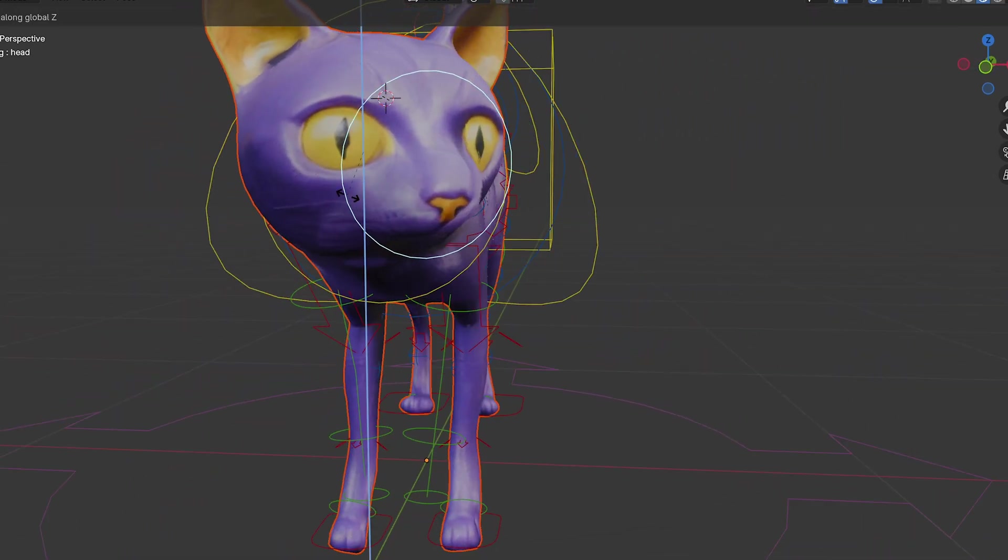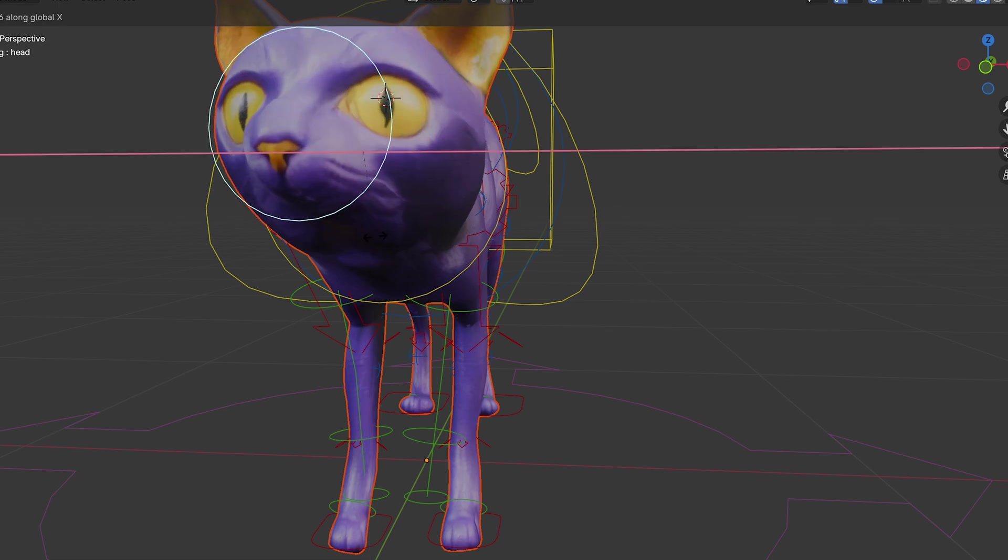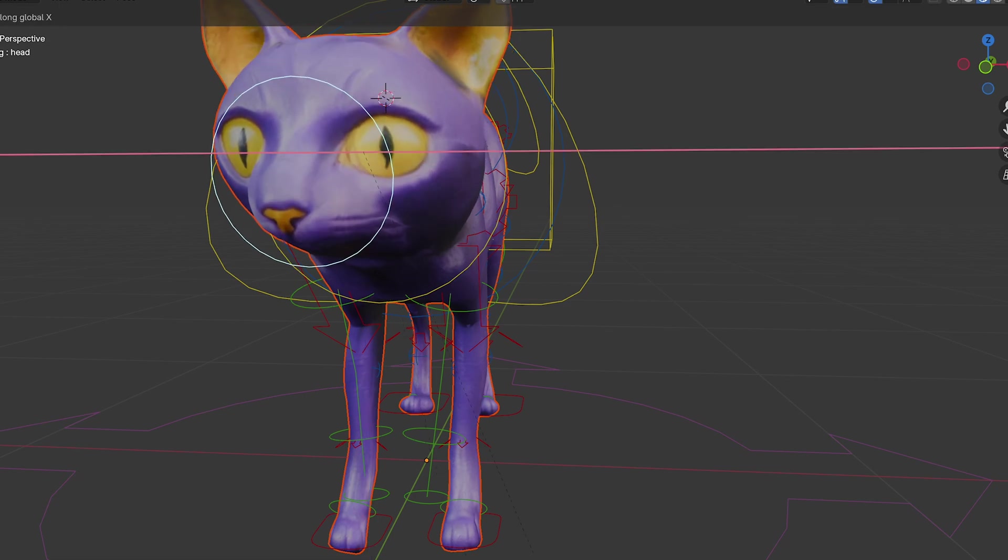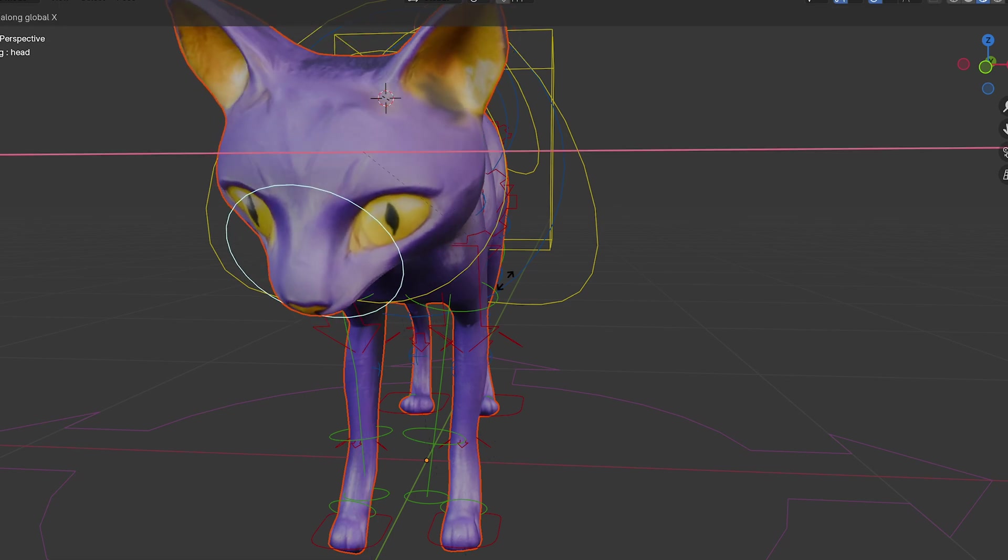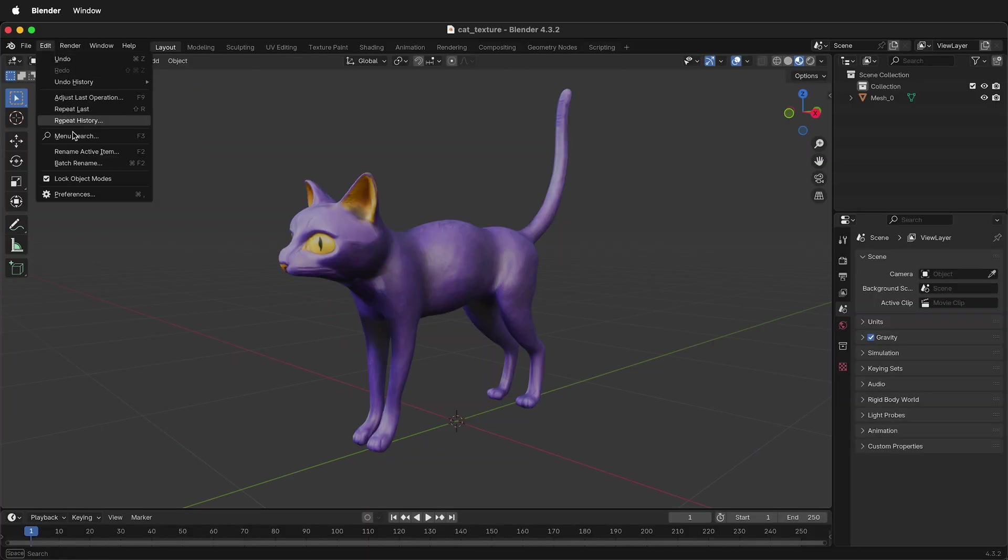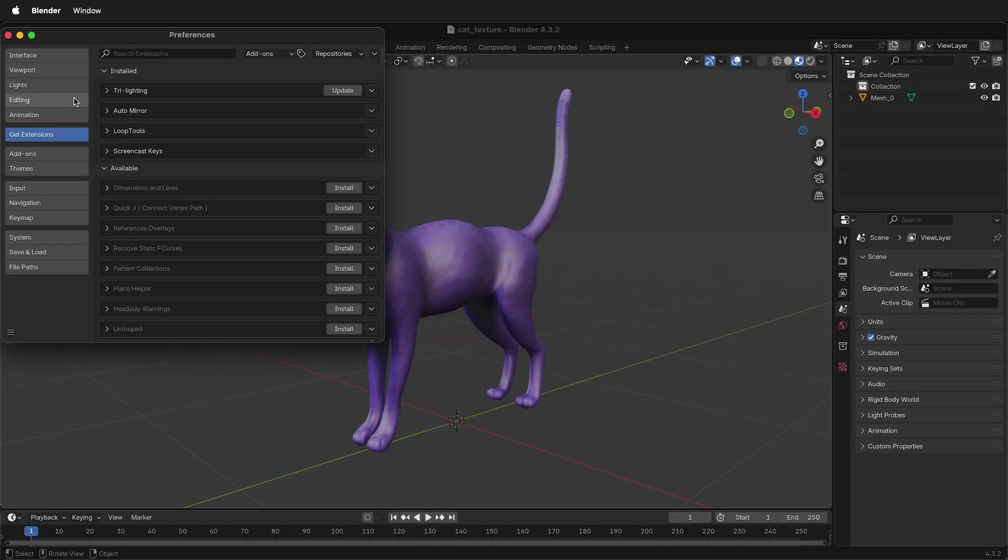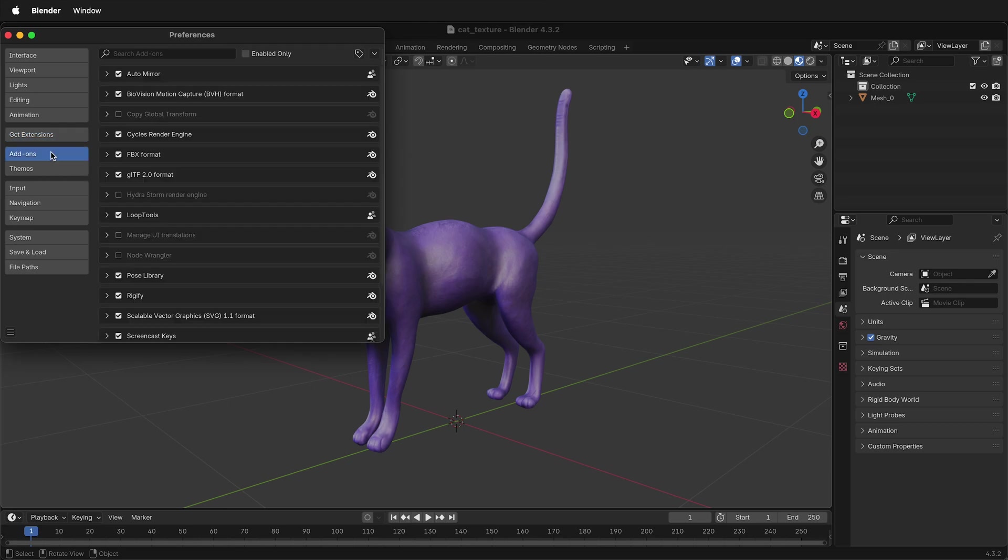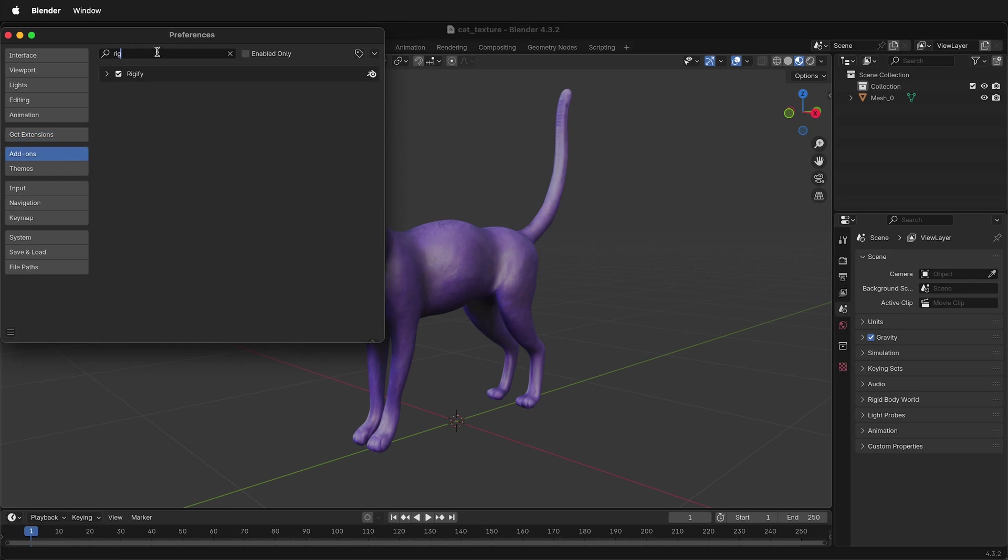In order to use the Rigify add-on in Blender, you need to make sure it's installed. To do that, go to Edit, Preferences, then under Add-ons, type in Rig. It should be here, and if you don't have the check mark, go ahead and click the check mark. This has the Blender icon, meaning it's installed by default.